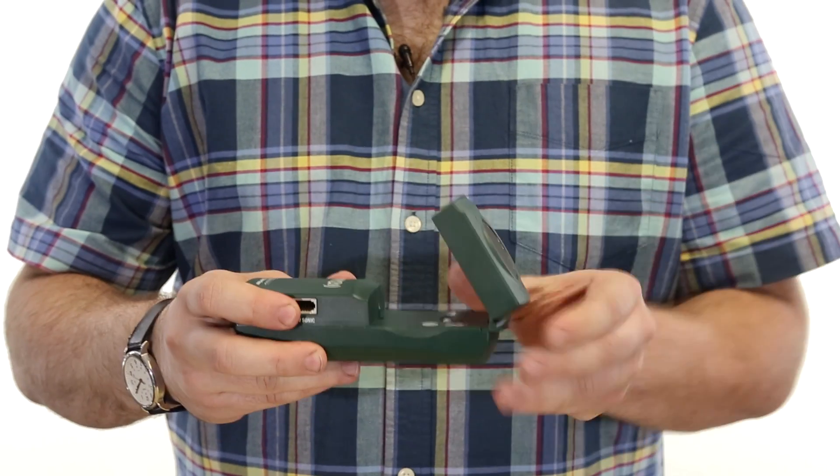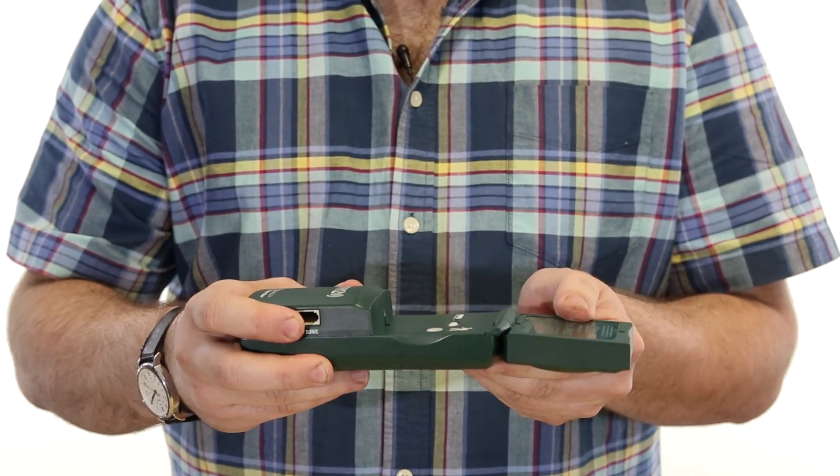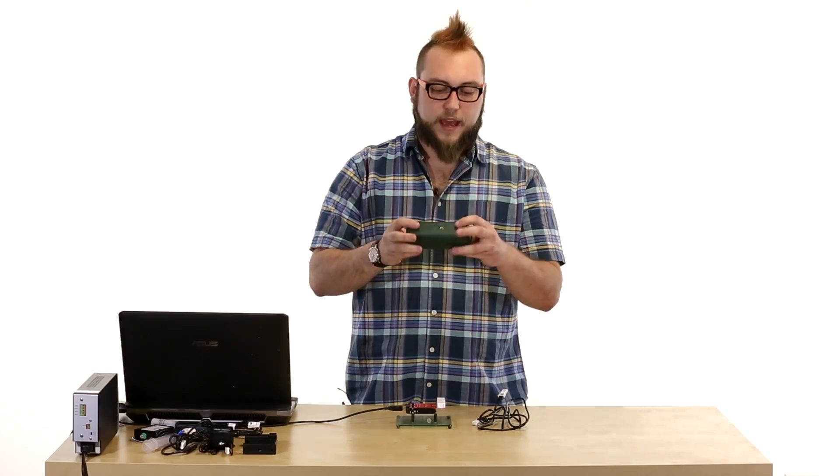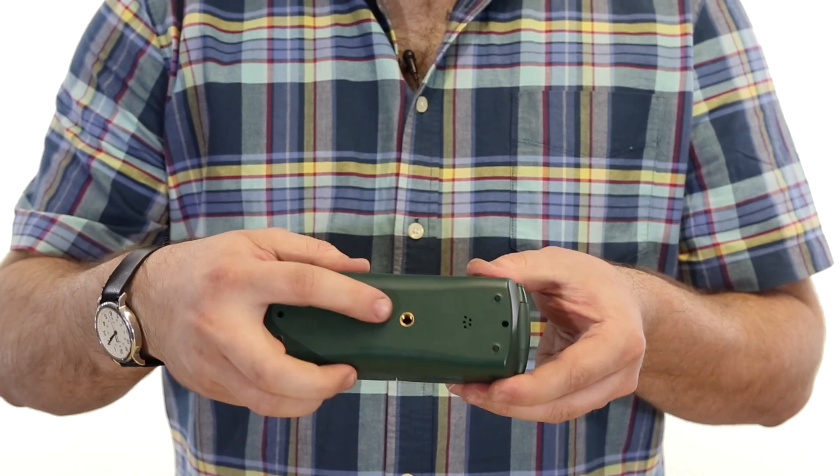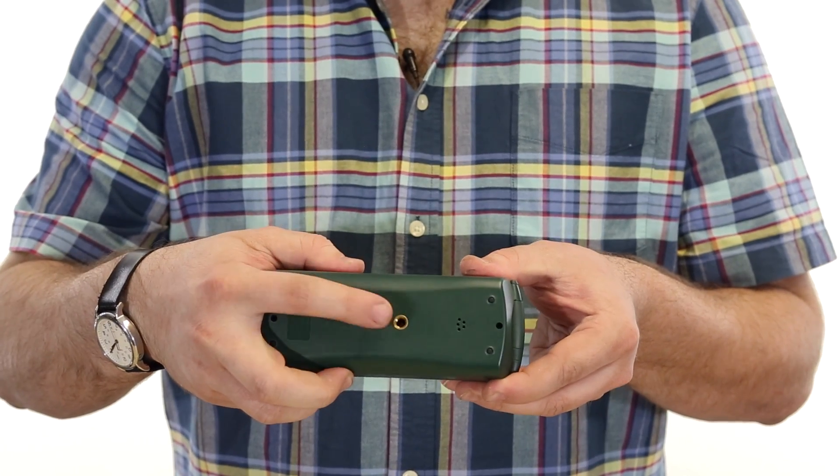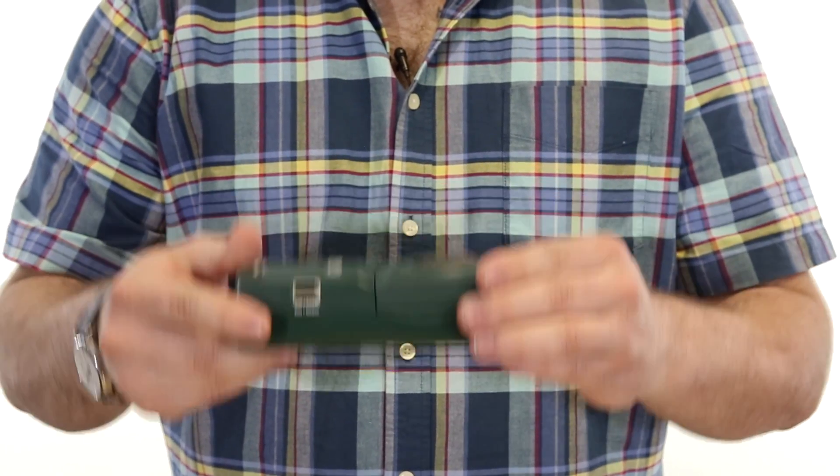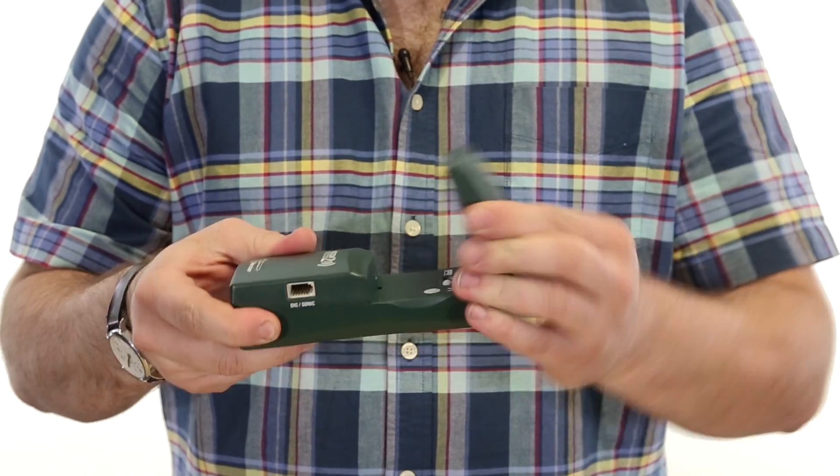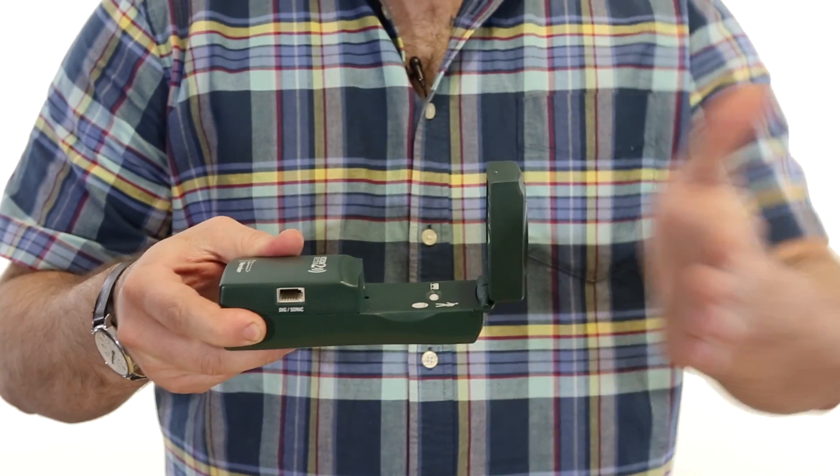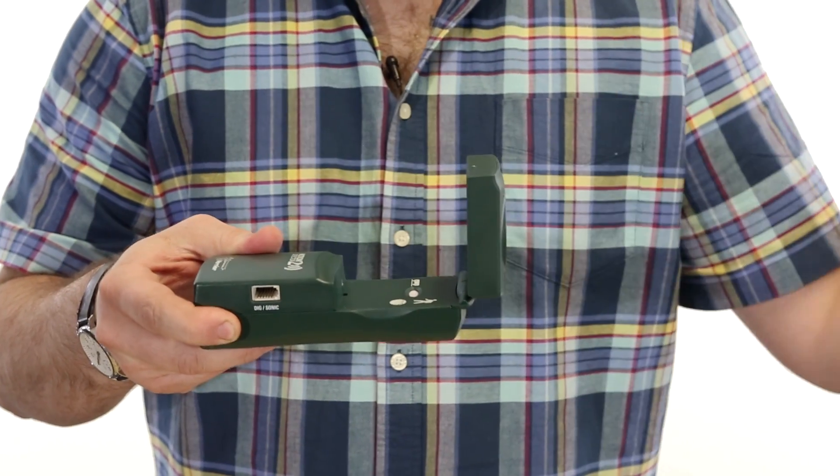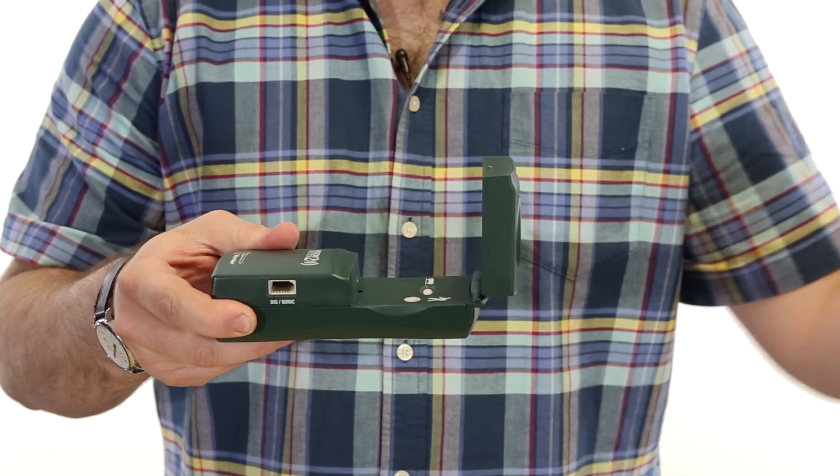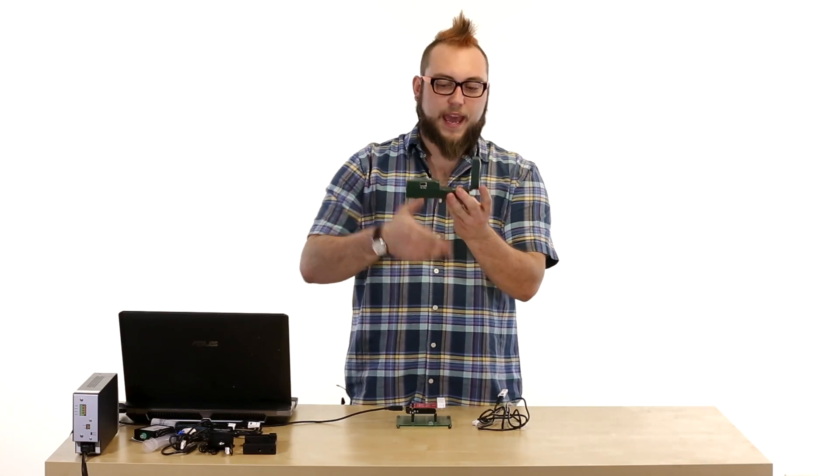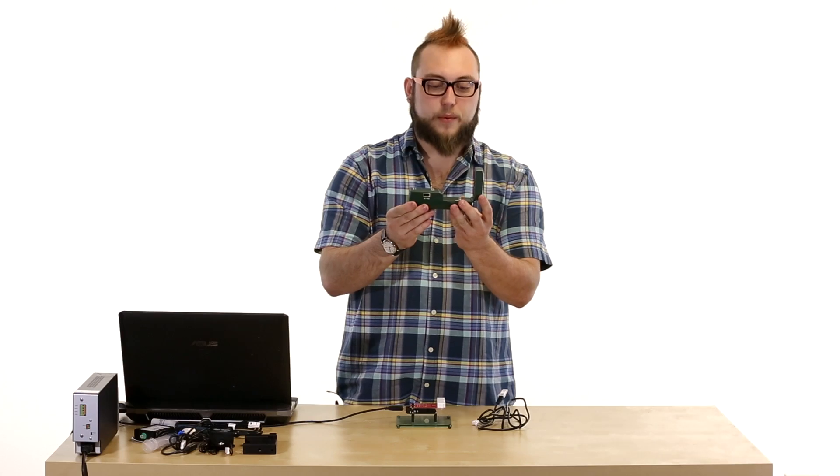So it actually has a swiveling sensor head here and it also has a 1/4-20 threaded mount on the bottom here. So you could mount this on a tripod, flip this up here and measure things driving past it or running towards it and gather data that way.